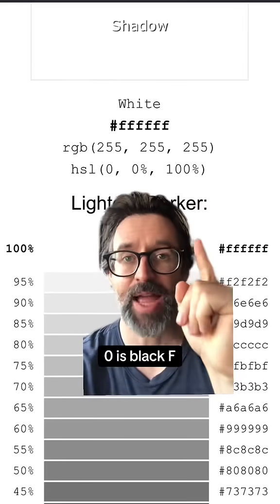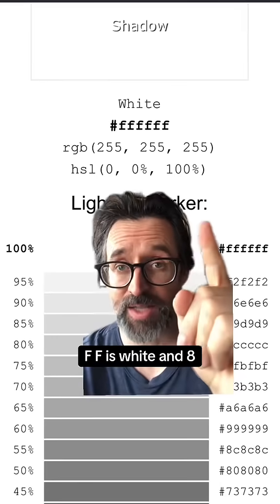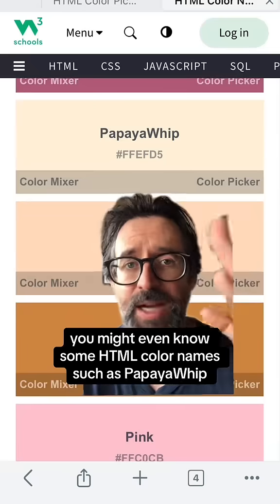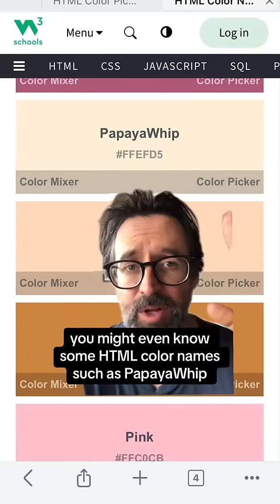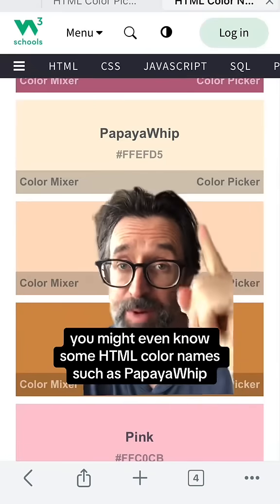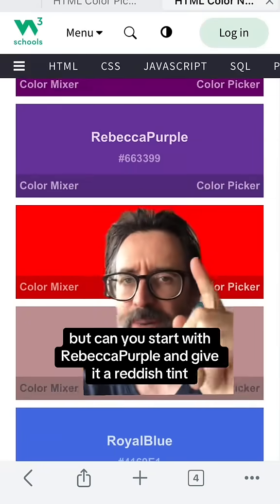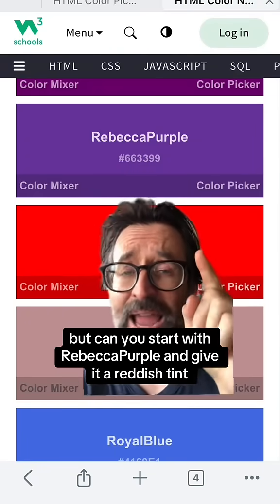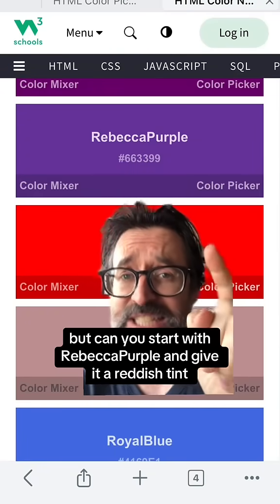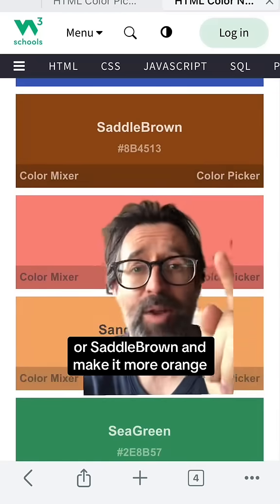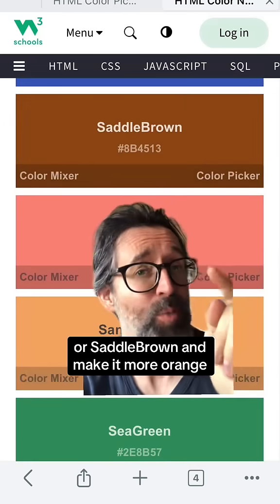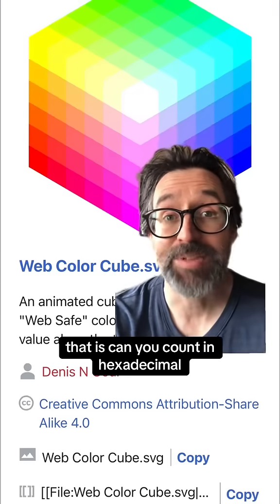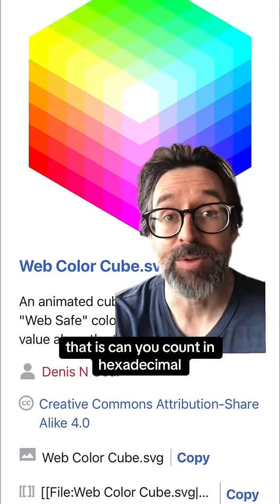000 is black, FFF is white, and 888 is gray. You might even know some HTML color names, such as Papaya Whip. But can you start with Rebecca Purple and give it a reddish tint? Or saddle brown and make it more orange? That is, can you count in hexadecimal?